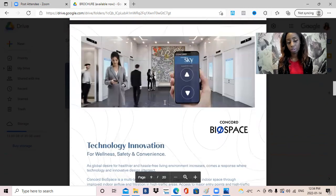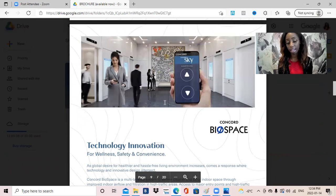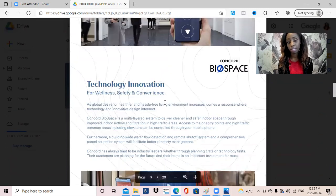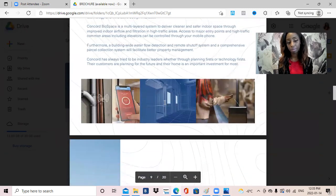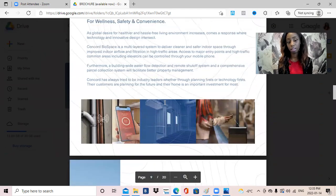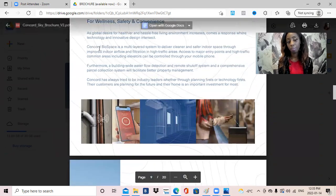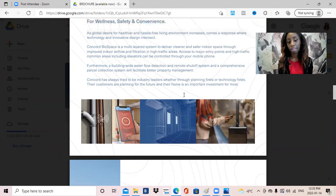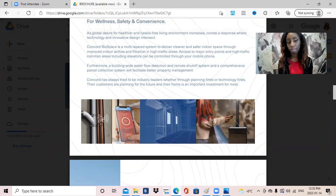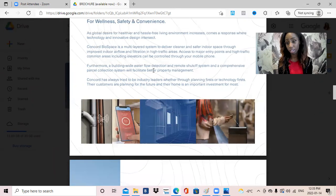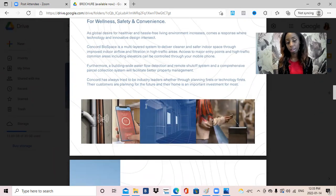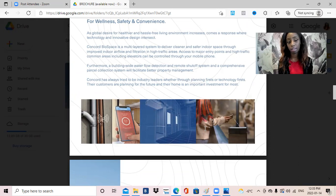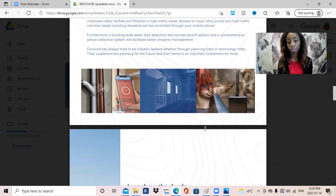One thing that does stand out to me about this building is that it will have very high technology innovation. There will be amazing sensors that will be able to detect water flow. There will be an air purification system that a lot of people will appreciate, especially in light of COVID-19, amongst other smart technologies such as being able to access your parcels very easily through your phone and many other great features.